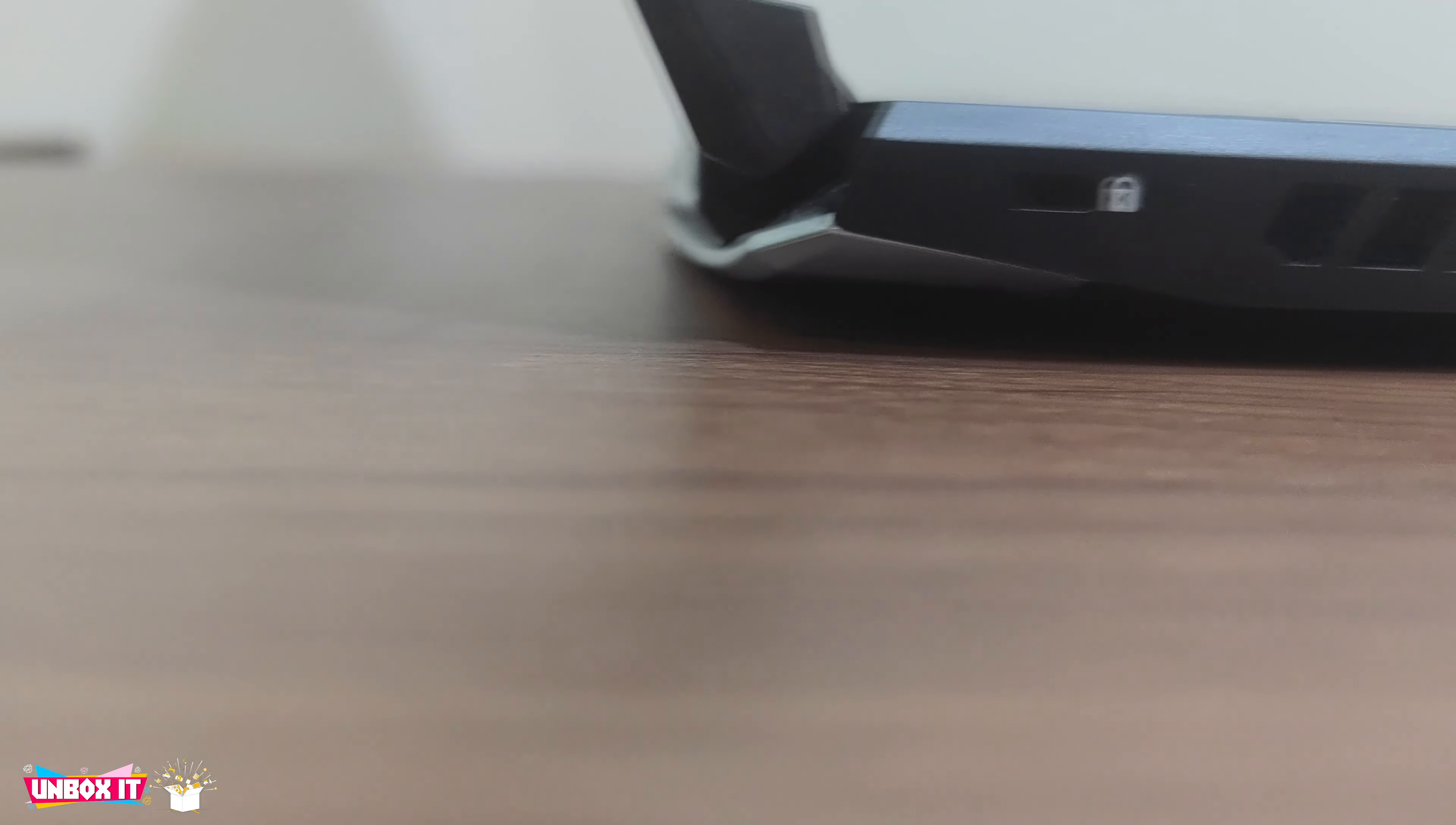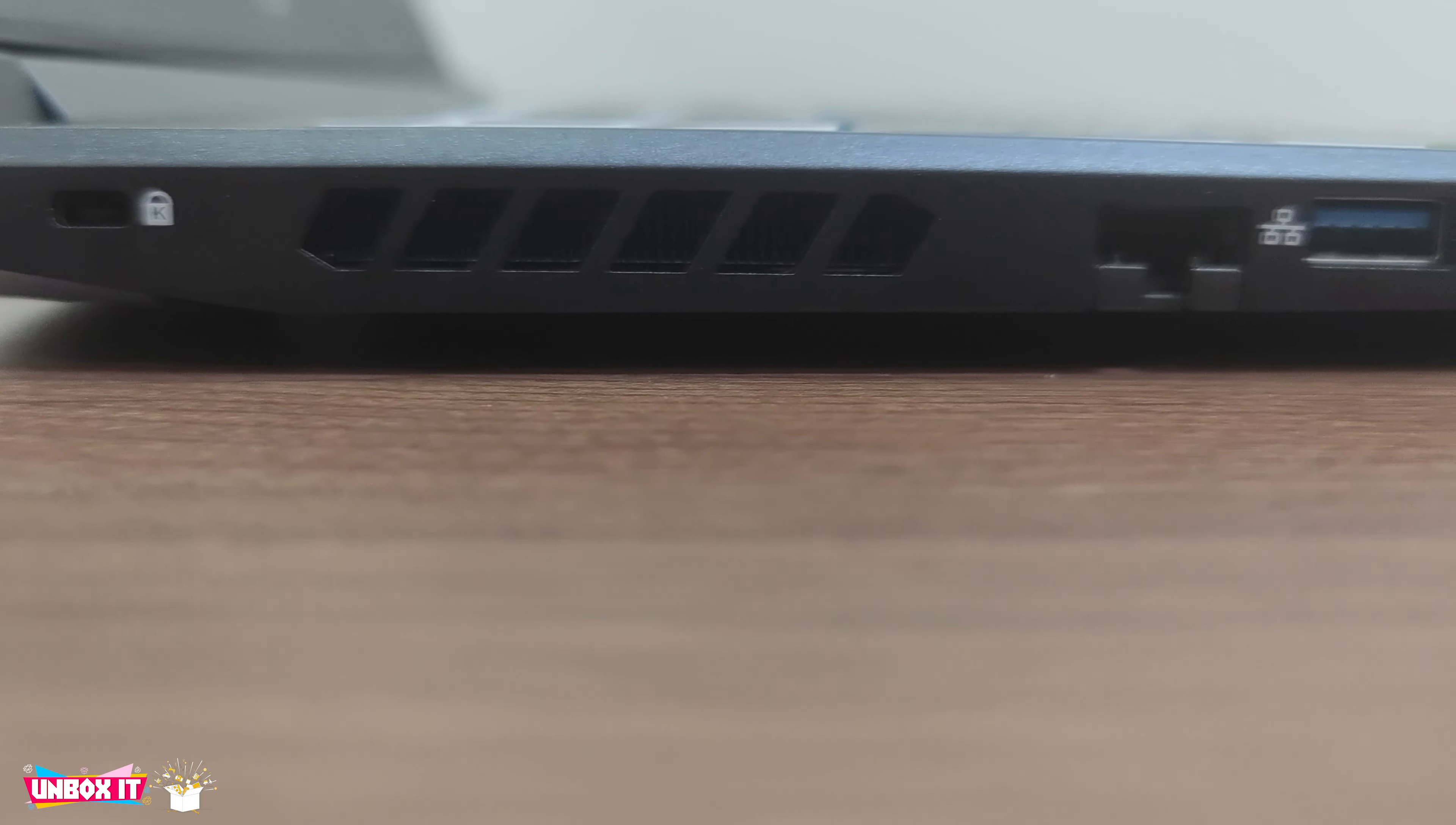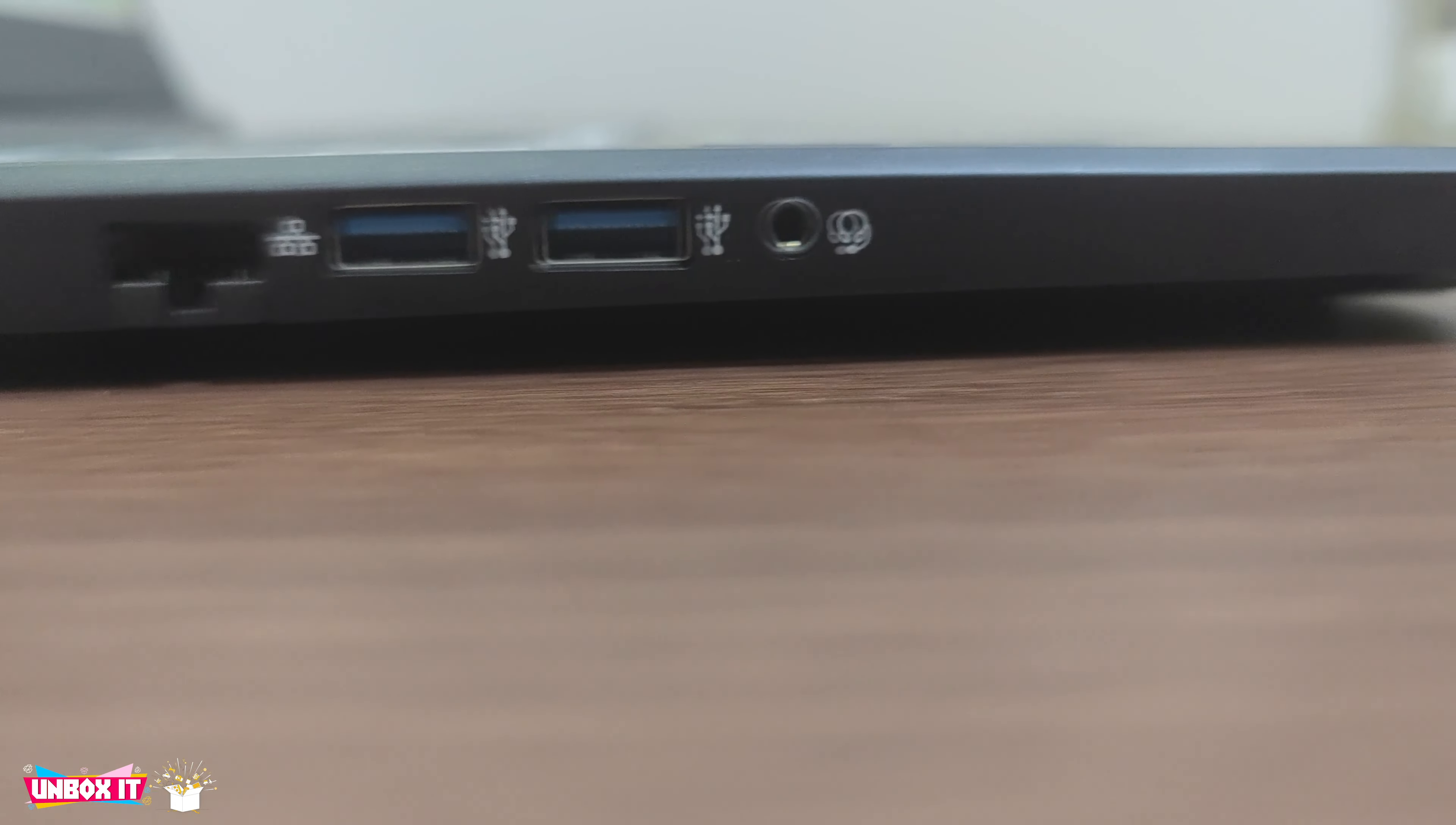On the left of the laptop we have the Kensington lock, air exhaust vent and gigabyte ethernet port, two USB 3 type A ports and a 3.5mm audio jack.